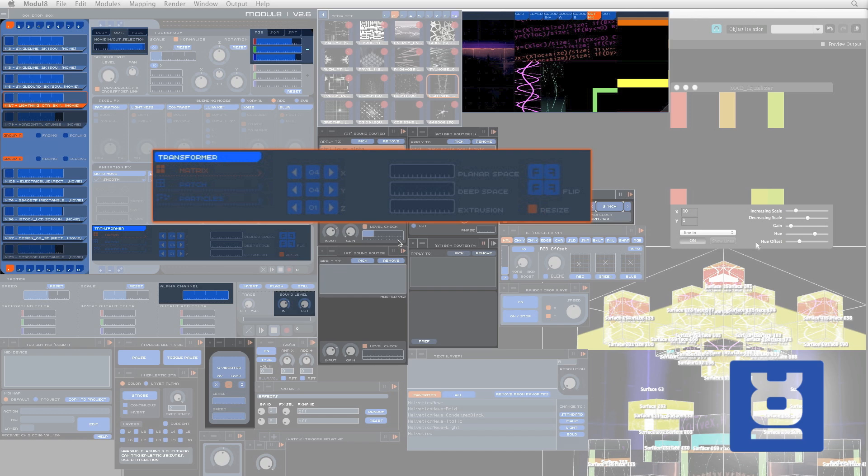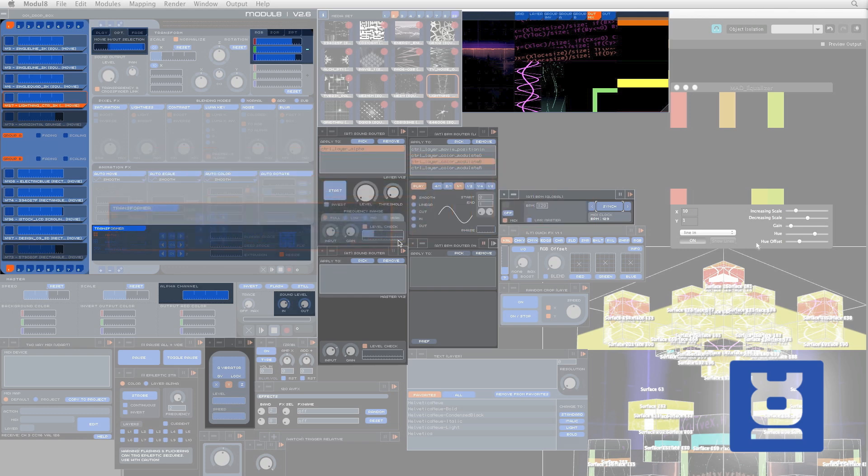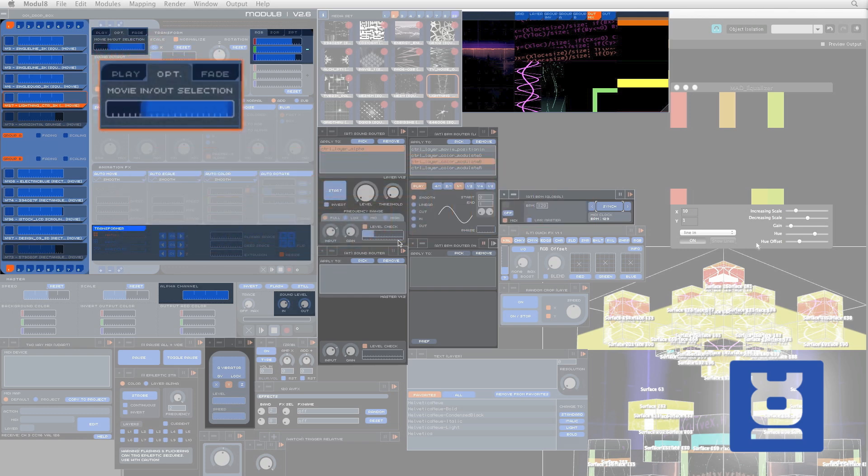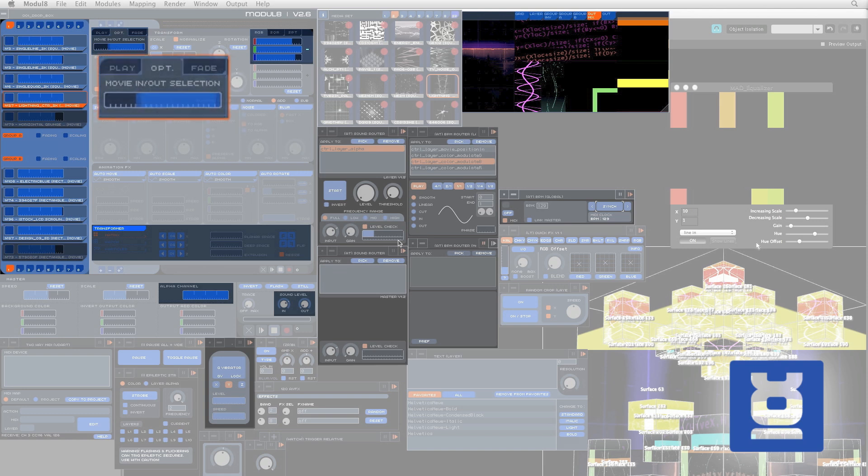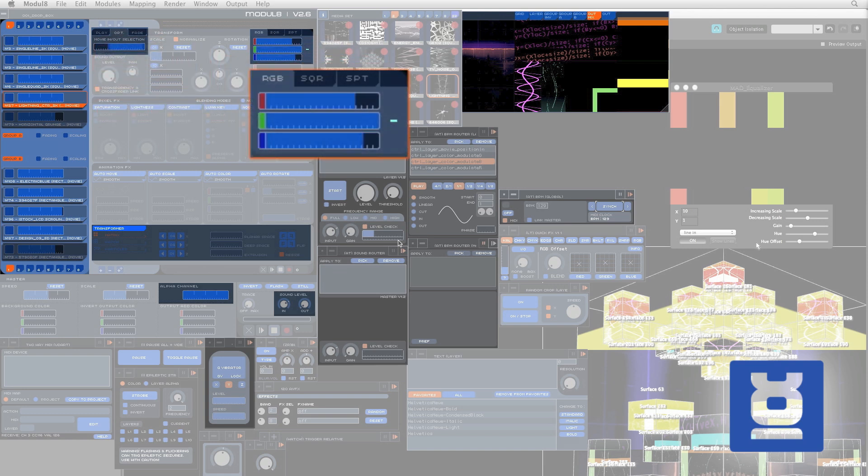Here is the Transformer, used to tile each layer's footage multiple times on 2 to 3 dimensions. Here is the Movie In and Out selection, to control the beginning and ending points of our layers footage. This tool will change the color of our footage by removing red, green, or blue from the original color.